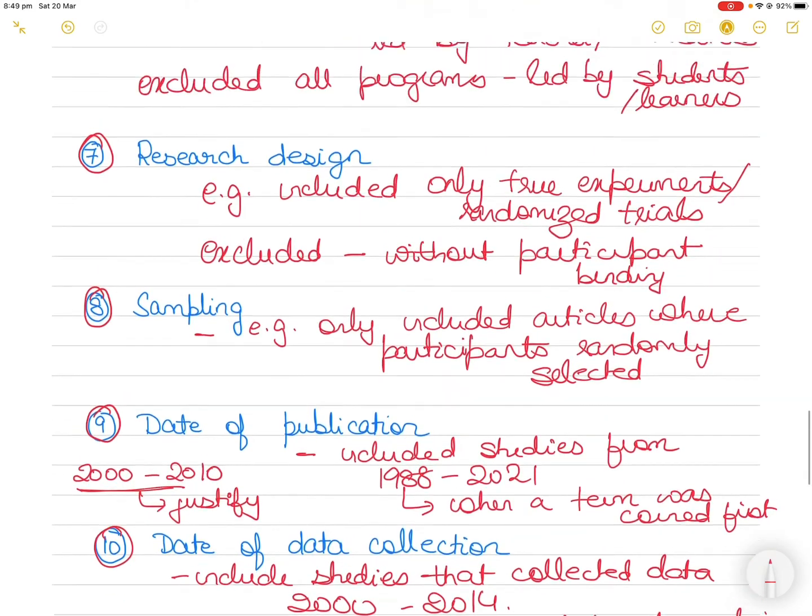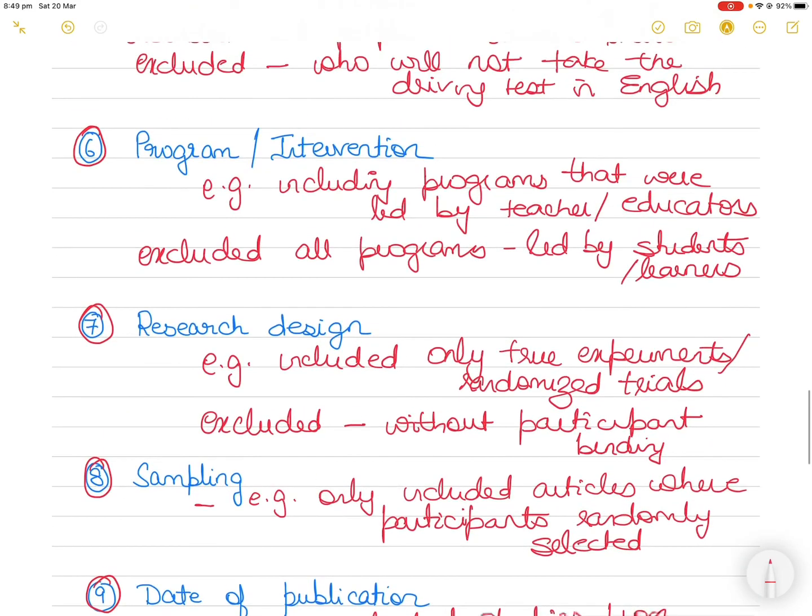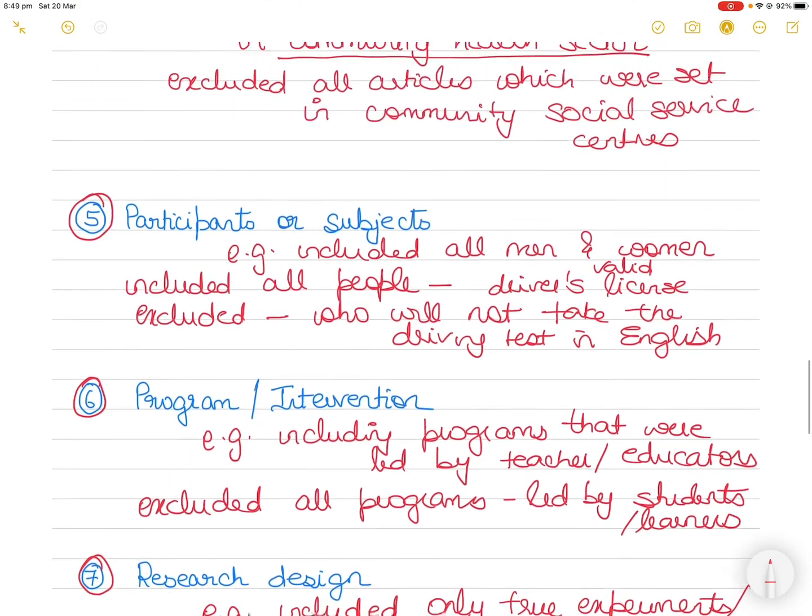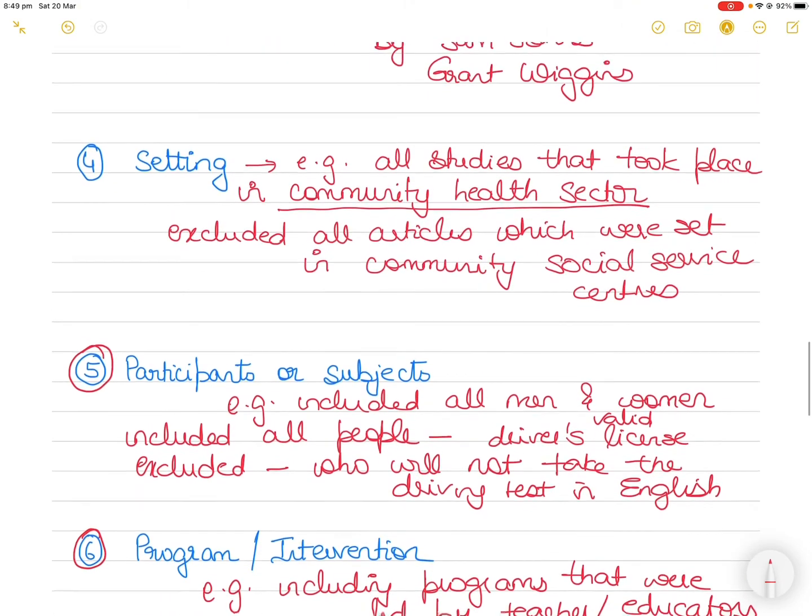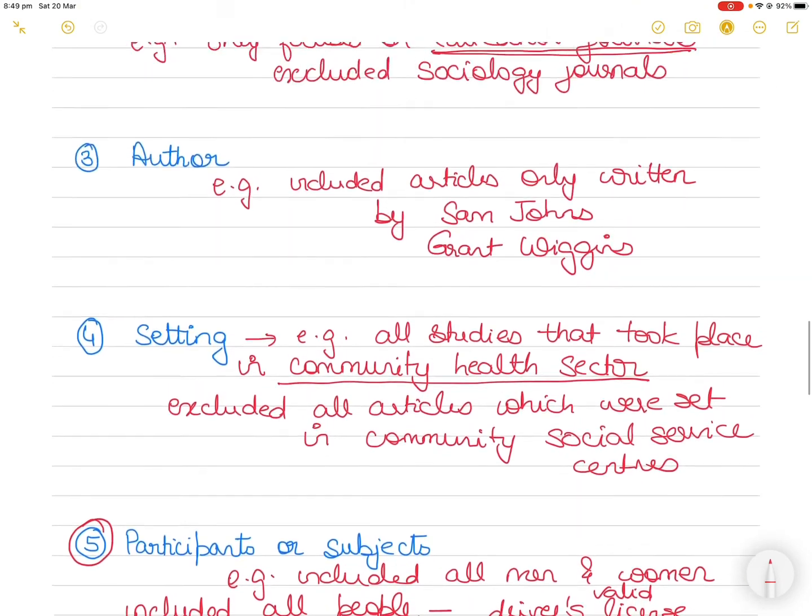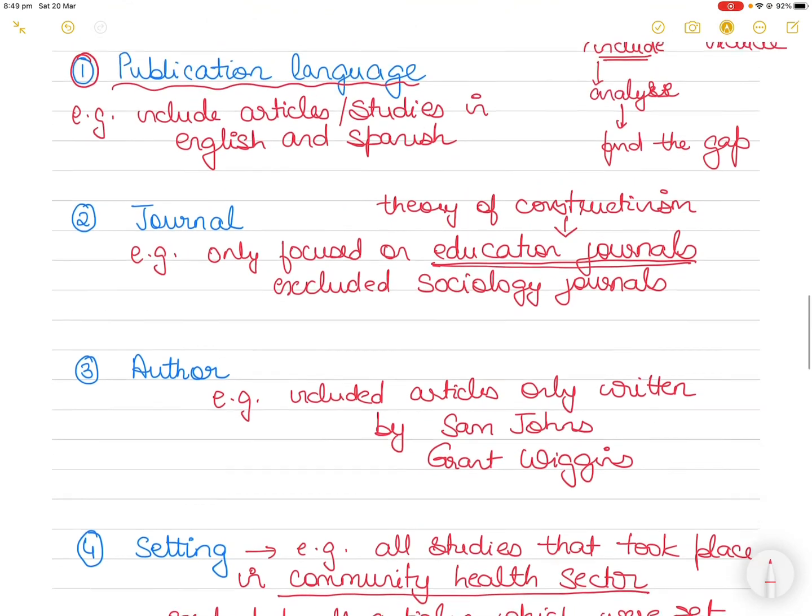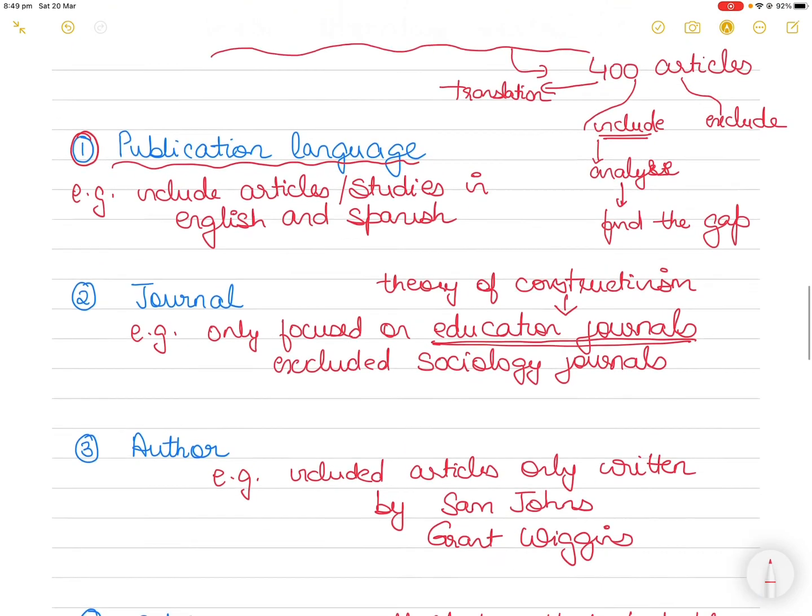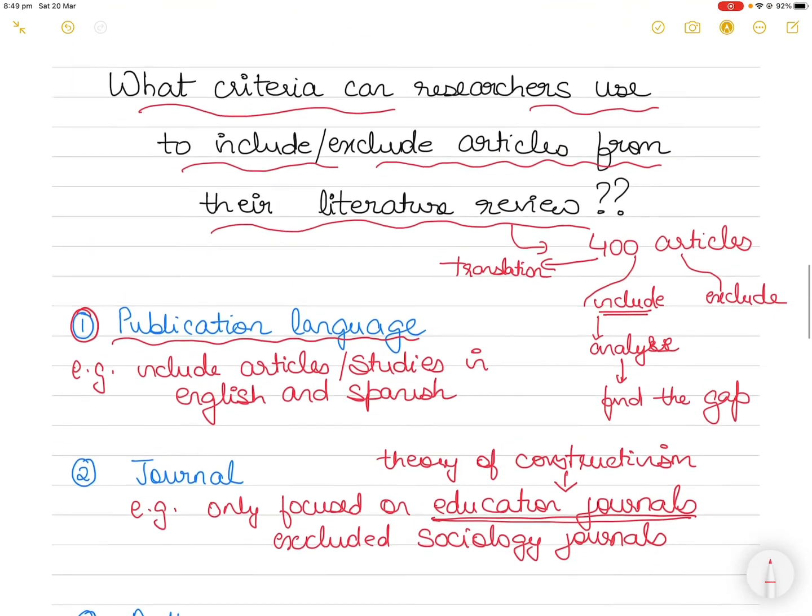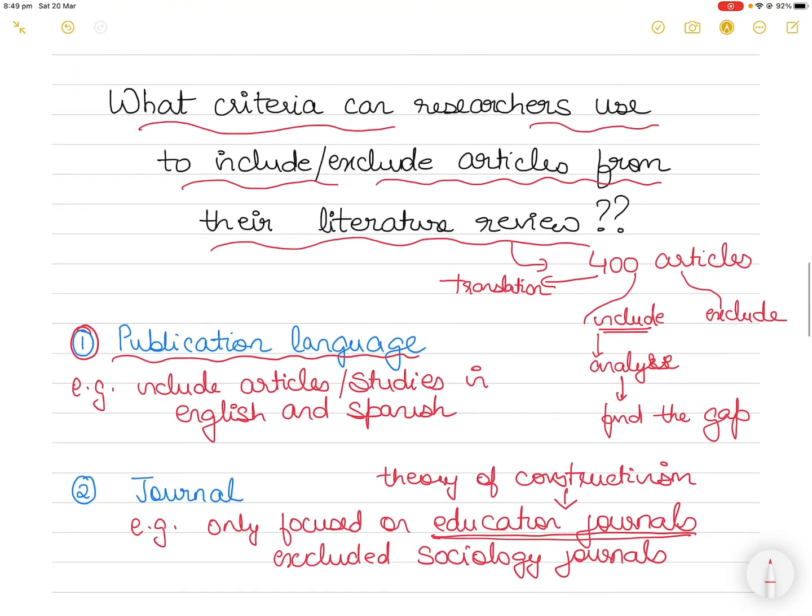So these are some of the criteria you can use to include or exclude articles from your literature review. I'm sure there could be some more that you can think of, but these are the ones that I thought I should discuss and bring to your attention. These are all from books, it's not that I am an expert, I just collated it and I'm presenting it to you. So let me know what you thought about this and whether you use some other criteria, because the whole idea of starting this channel is to learn from each other. Thank you for watching and thank you for supporting the channel as well. Bye for now.